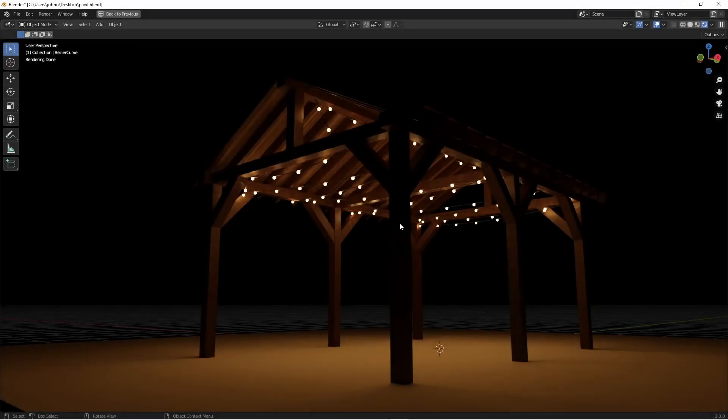Hey everybody, Johnny here. In this tutorial we're going to revisit an old tutorial of mine where we created some hanging lights. But this time we're going to do it with Blender 3.0 using the new Fields workflow. So let's get into it.